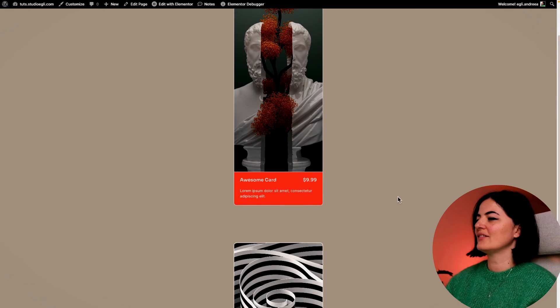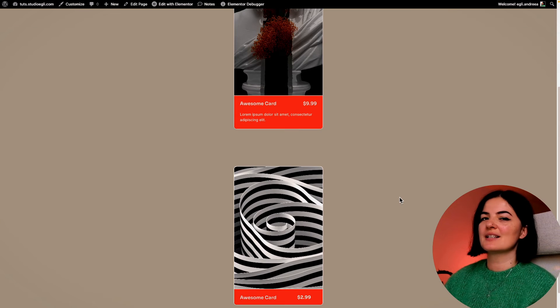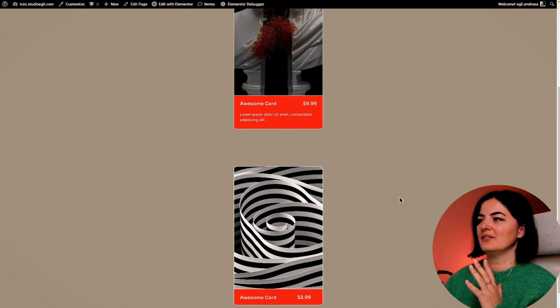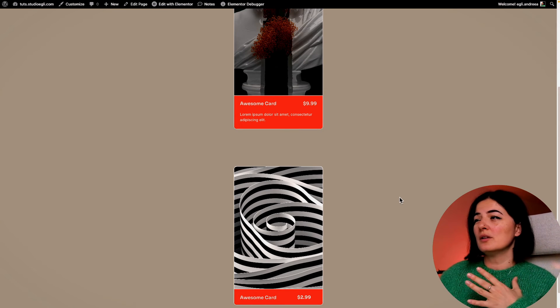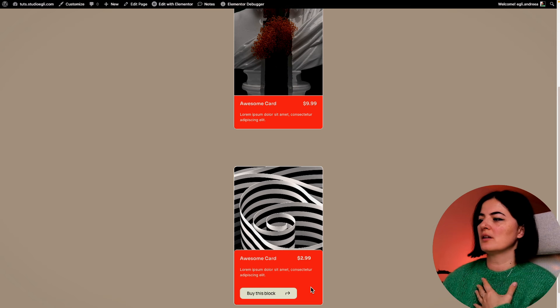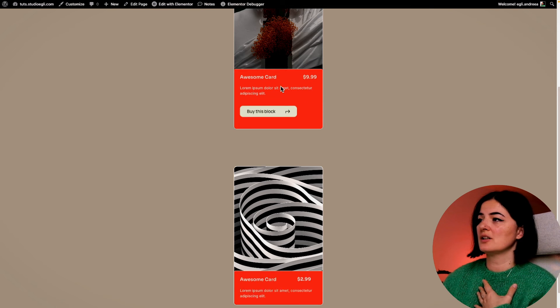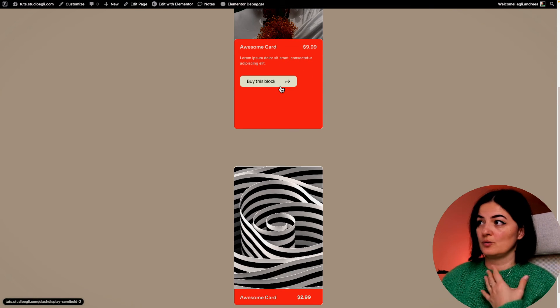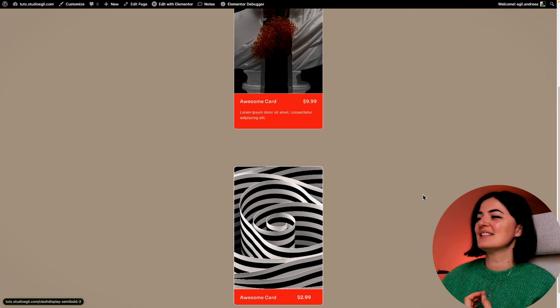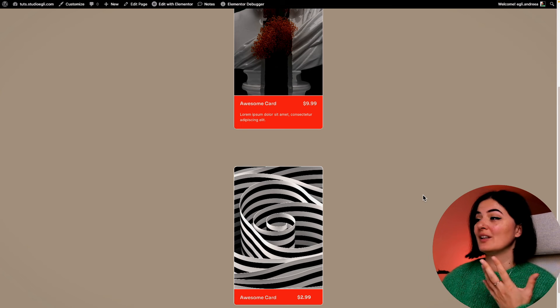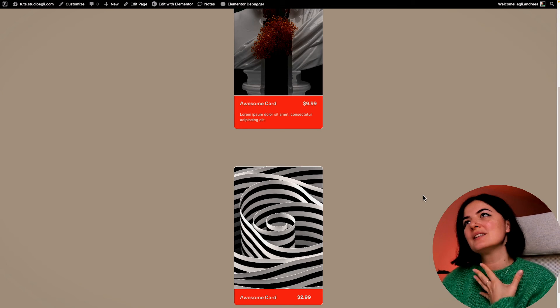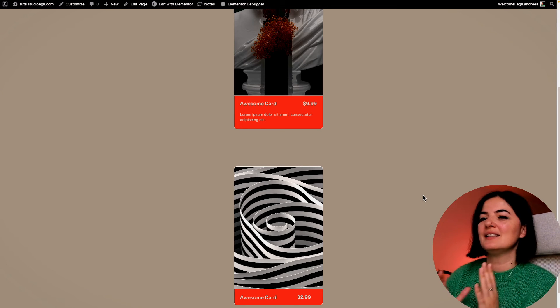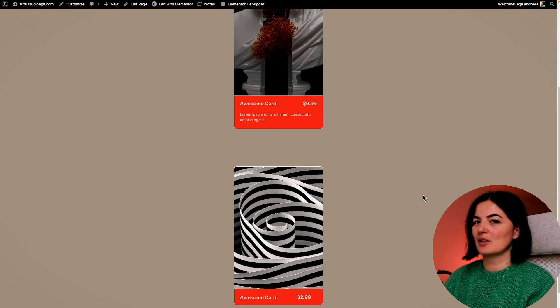As you can see, I have this card and this card - both cards are of different sizes. In order to achieve the same look from this card to this card, we need to play a little bit with the code.